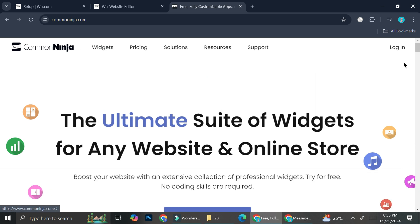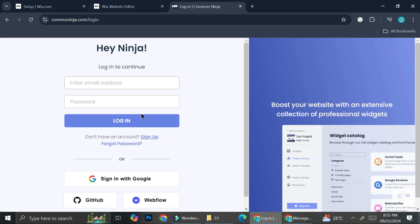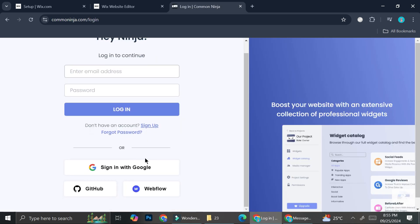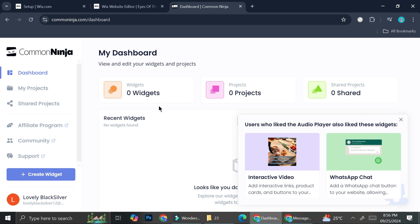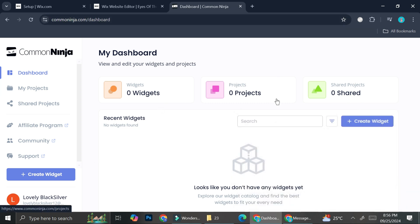Common Ninja is a platform that allows you to create widgets for your websites for free. To log in or create a new account in Common Ninja, you can use your Google account, GitHub, or even Webflow. I'm just going to be using Google. Now that we have our Common Ninja dashboard, let's get started.